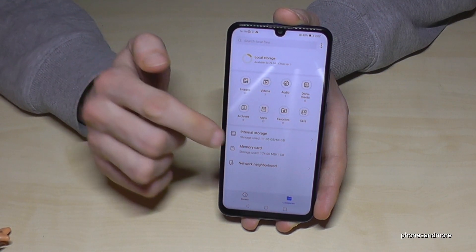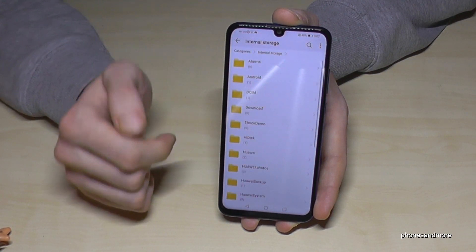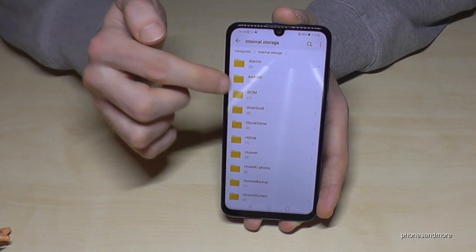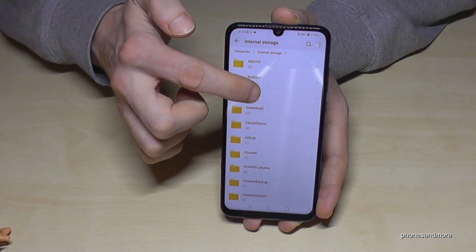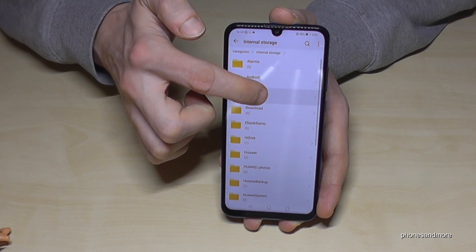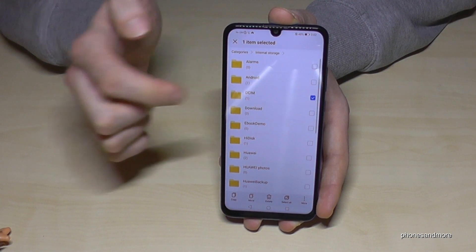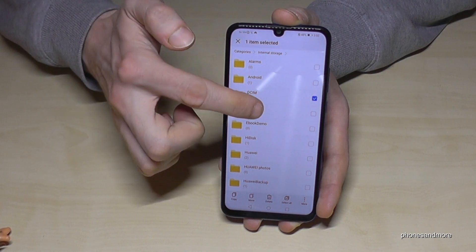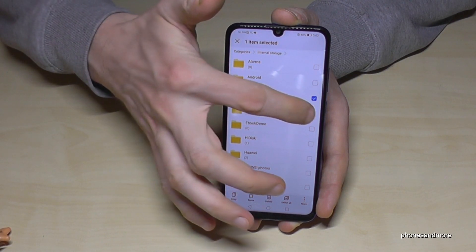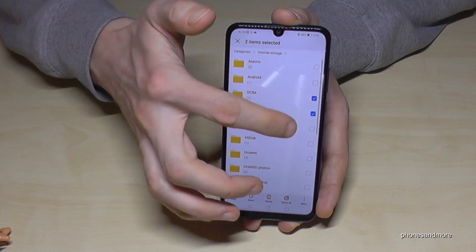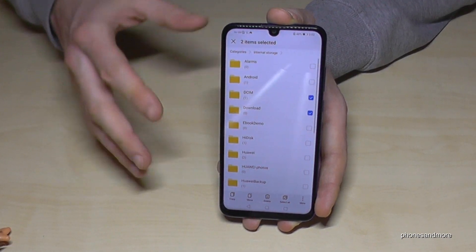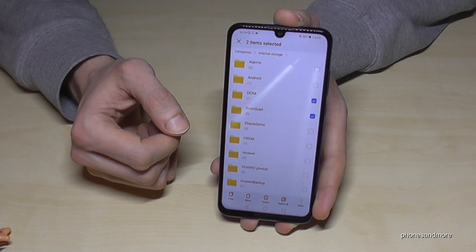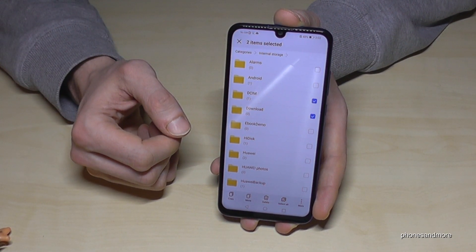You can also mark folders. Maybe I want to move the DCIM folder — I hold the DCIM folder and I can also do the same with the Download folder and so on. So you can also transfer folders, not only individual files.